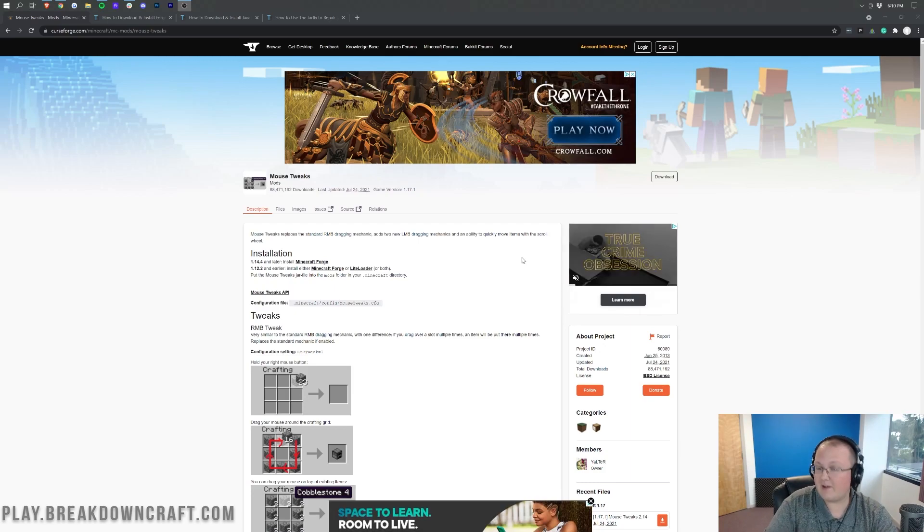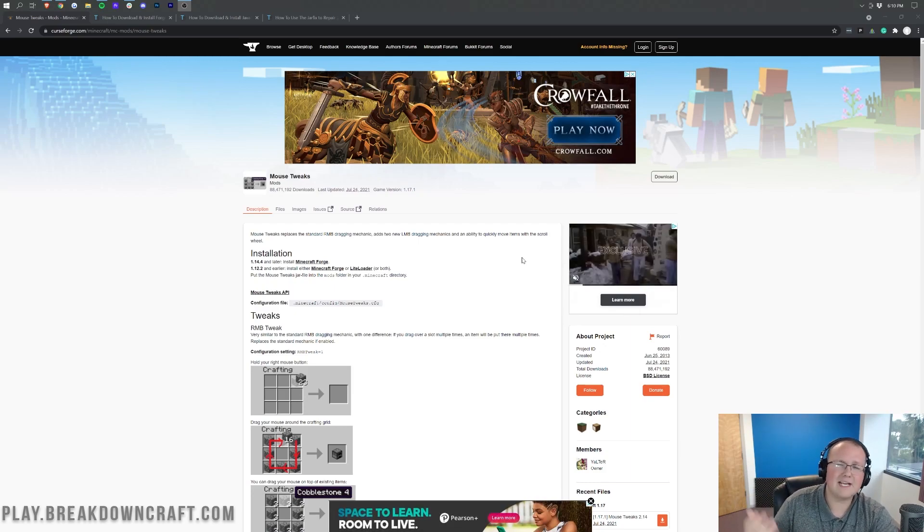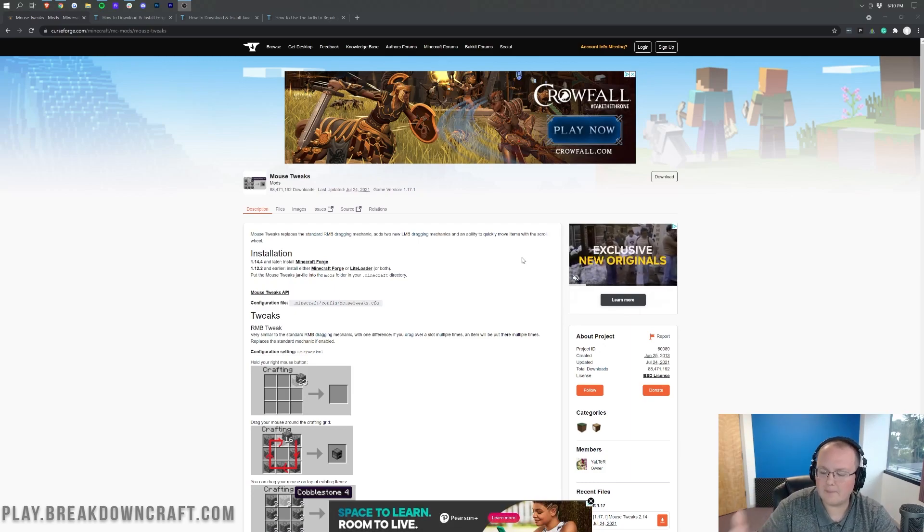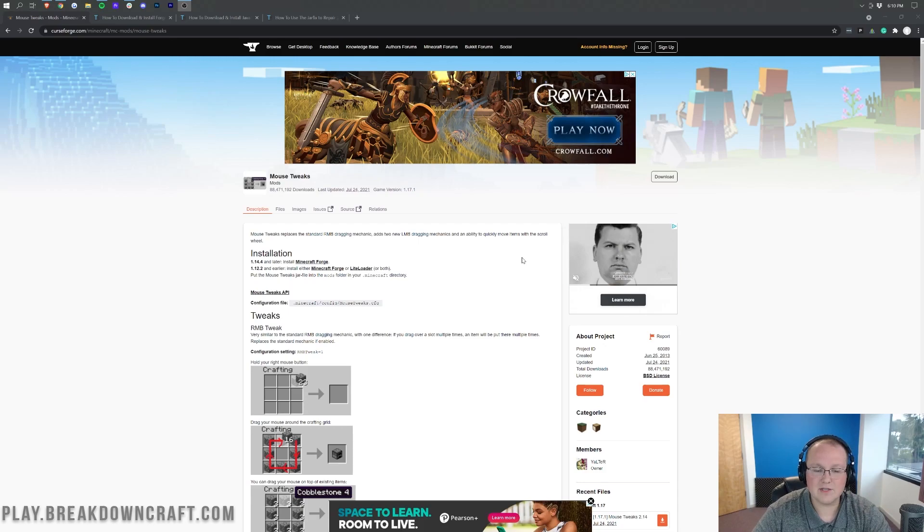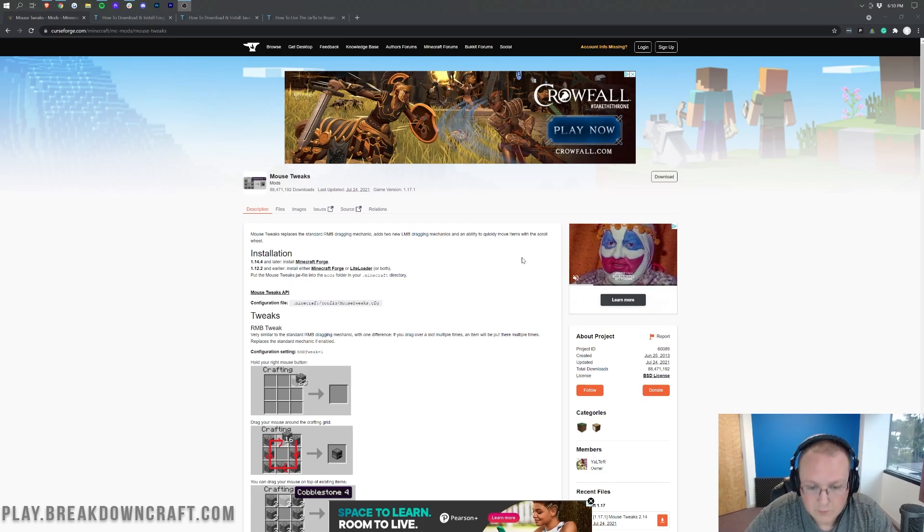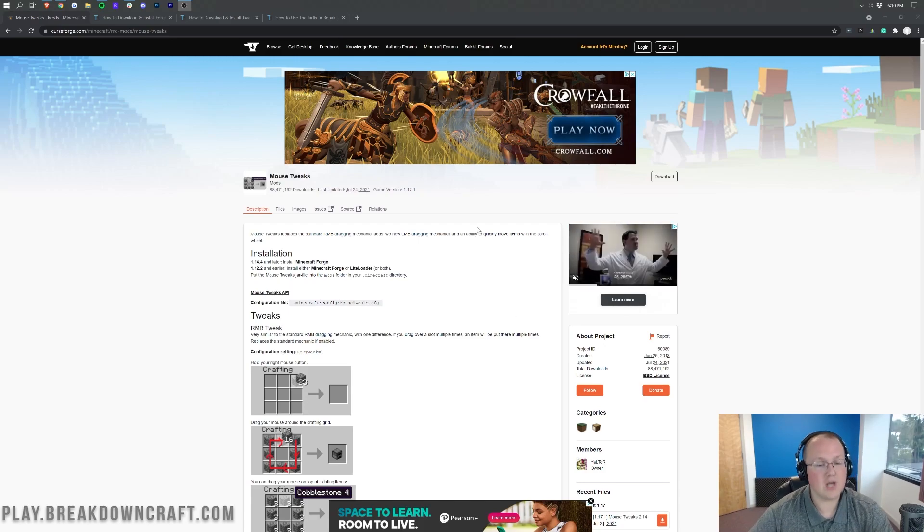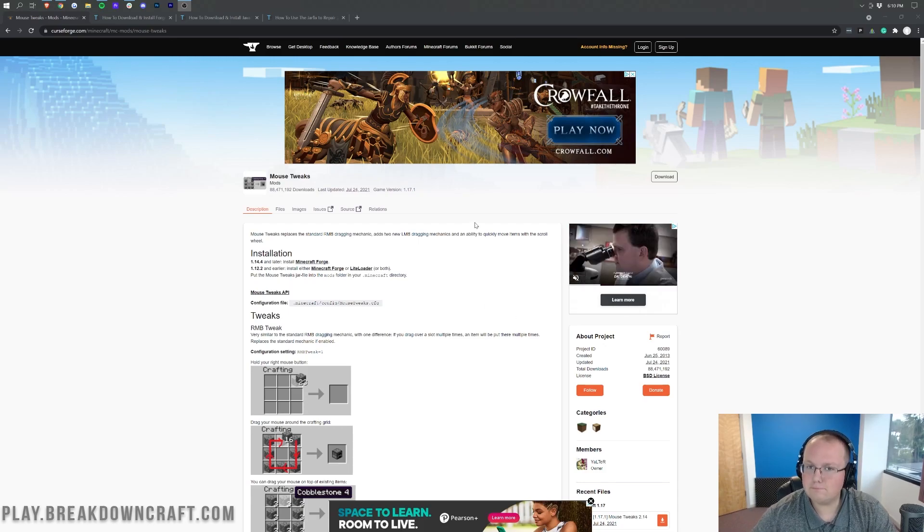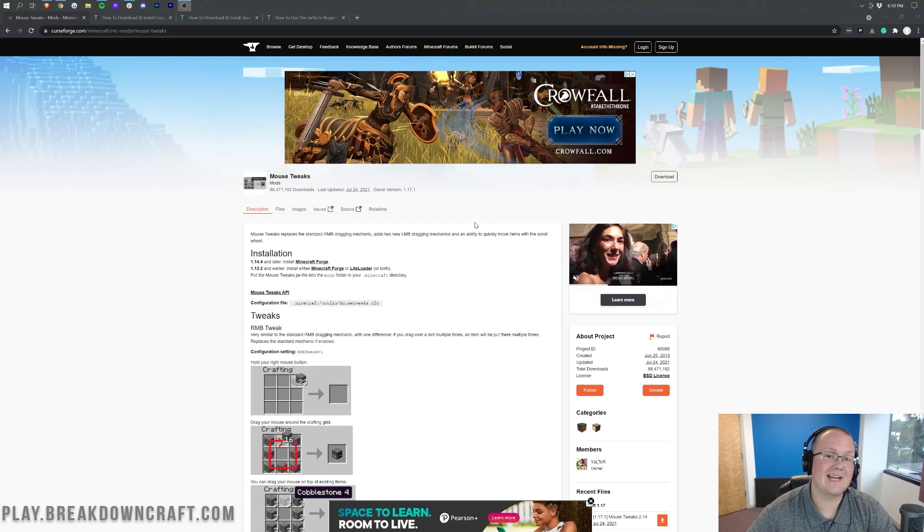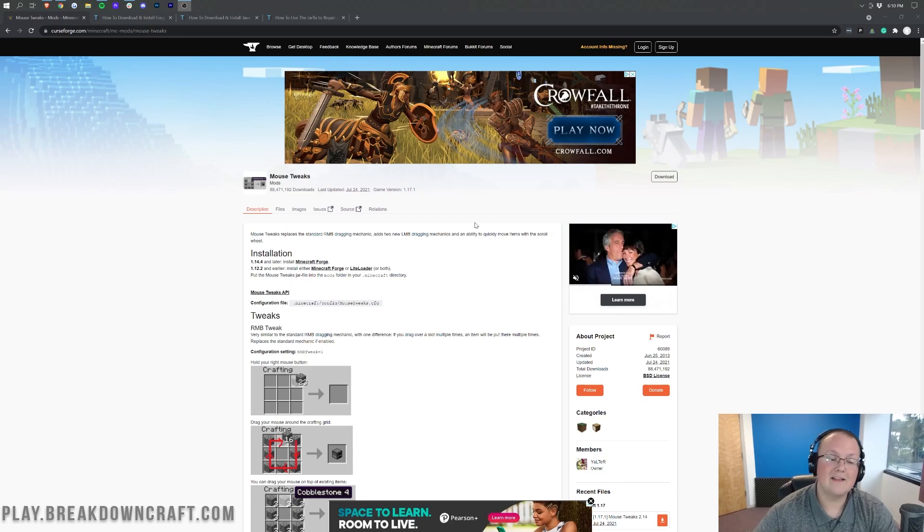And thus, because of that, we've actually not done many tutorials on it. But there were some people saying, hey, can you do a video on Mouse Tweaks and how to install and all that? And sure, we can go ahead and do that.